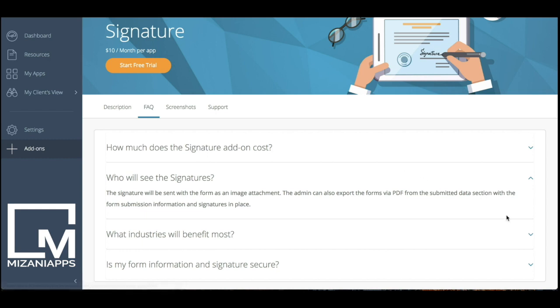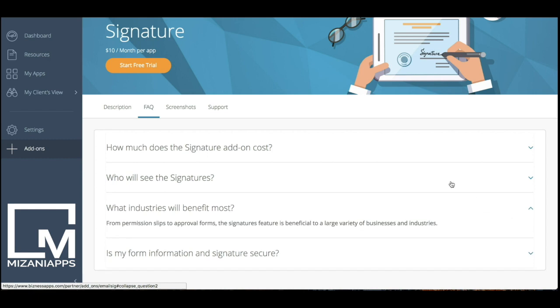In regards to the industries that this benefits, there's a number of industries that can utilize this feature very well. What I would say is that schools and law firms, document delivery services, and courier services are probably the top four in my mind. I've had this used for consent forms for large festivals or county fairs. You could use this in a number of ways, but schools make the most common sense as well as courier and document services to be able to have somebody sign to say, hey, I have it.